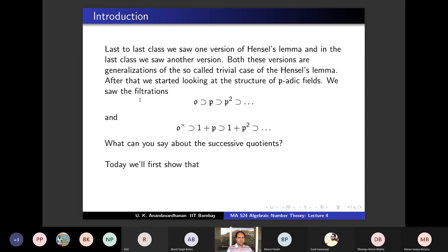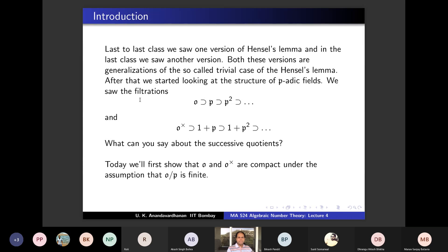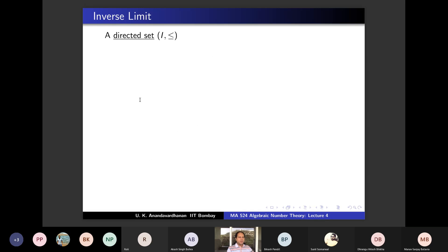Today we will first show that O and O* (= U) are both compact, not in full generality but under the assumption that O/P is finite. Then we will compute the index of U^m in U — a very nice computation. Lang says the proof he gives is originally due to Emil Artin, whom we already saw in connection with Artin levels.